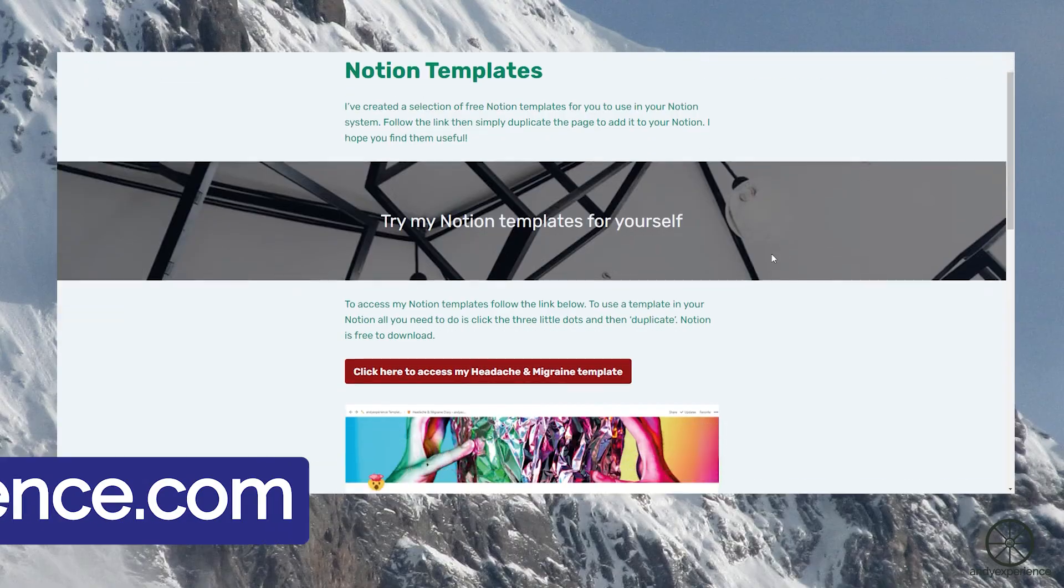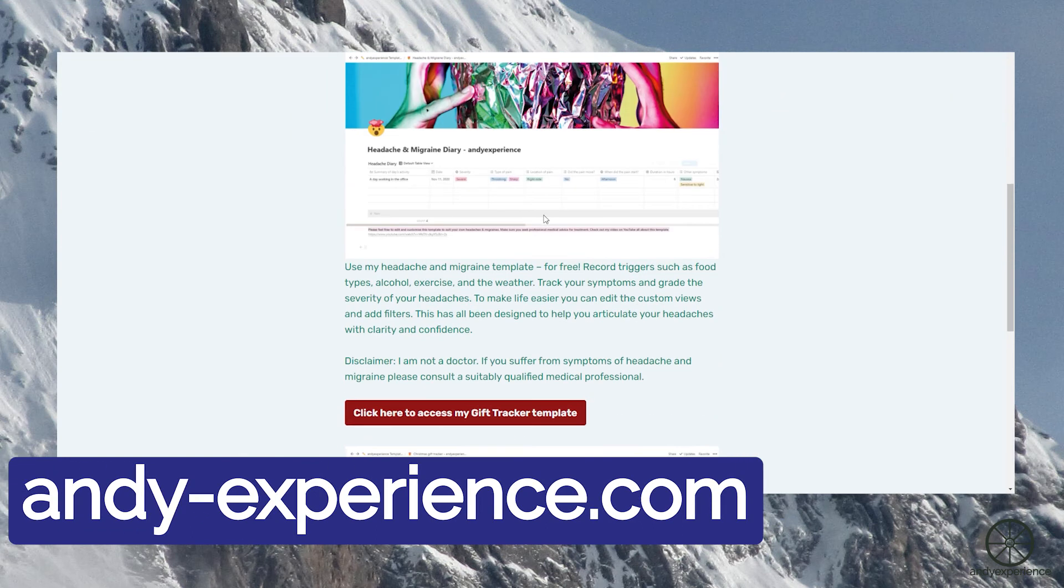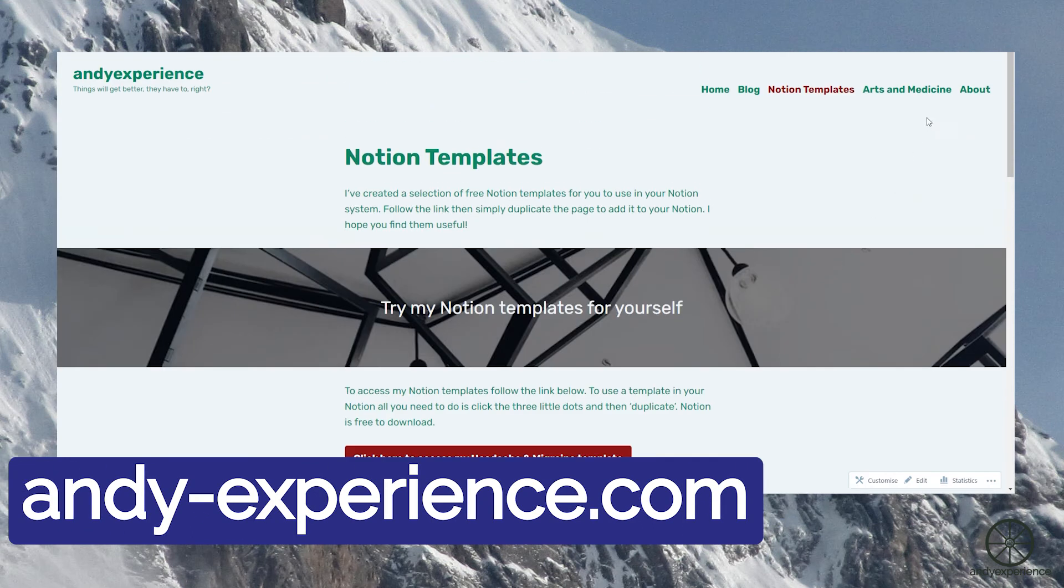As always you can check out my website andy-experience.com where you can find copies of my templates for free for you to use at home. Many thanks for watching and I do look forward to seeing you in the next video. Take care, bye bye.